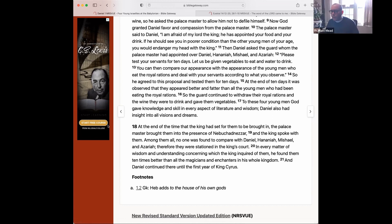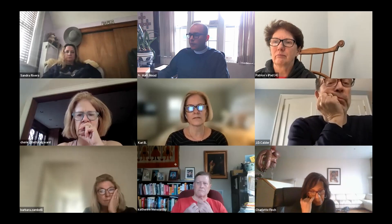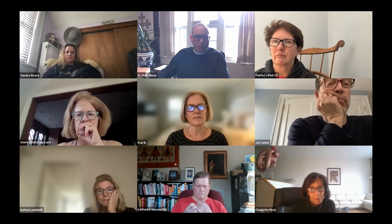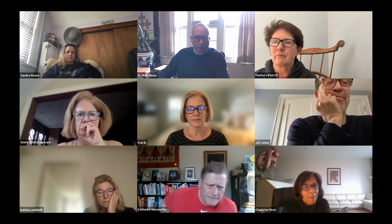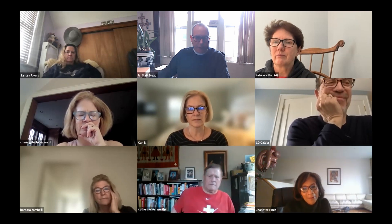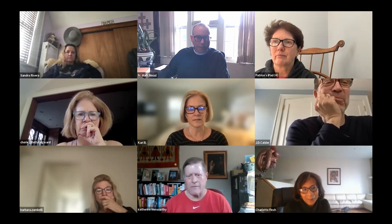We're going to shift gears and watch our professor friends. Buckle up — we're going into Yale for a few minutes.